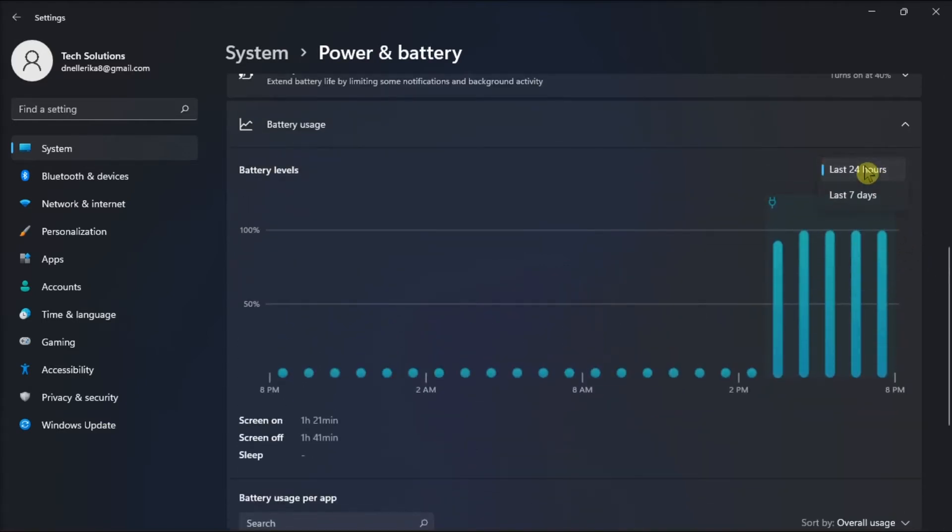Now the screen time is going to be set to 24 hours, but if you click on the drop-down menu, you can choose from 24 hours or 7 days.